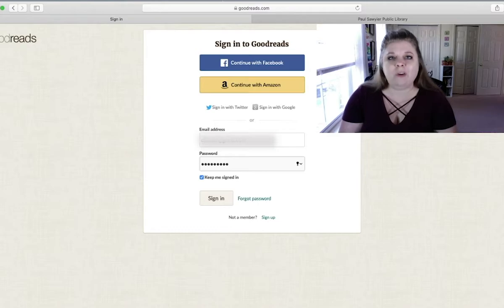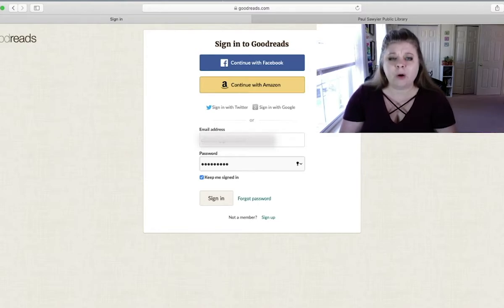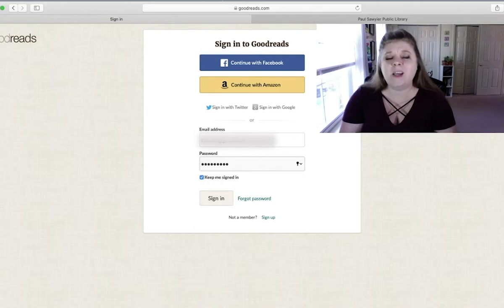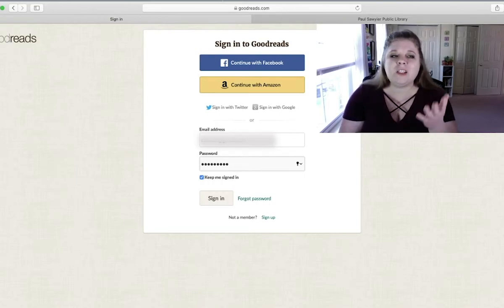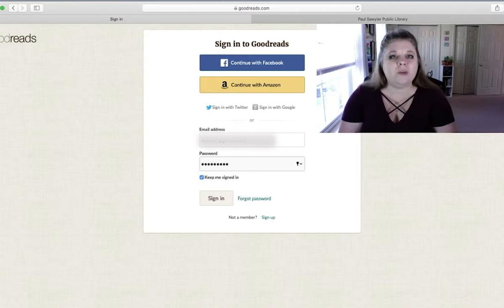So if you're ever wondering, oh man, what did I read a year ago? Well, if you log it in Goodreads, then it'll just stay there, so it's very helpful. So let's show you how to use Goodreads.